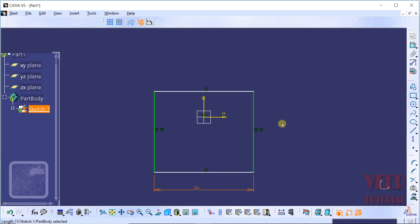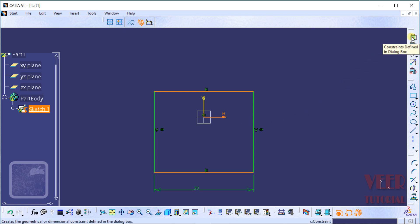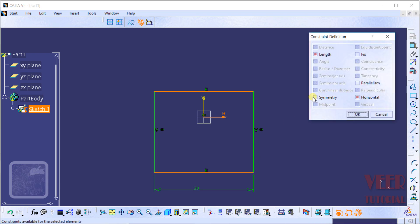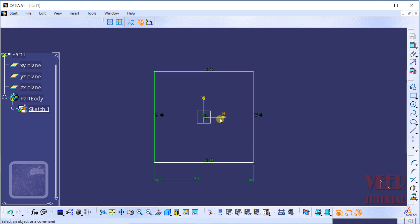Similarly, I want to make this rectangle symmetric with respect to the horizontal axis. For this, hold down the control key, select this first line and this second line, then select this axis. Click on the constraint, make it symmetric, and click OK. Now we can see this rectangle is symmetric with respect to this horizontal axis.